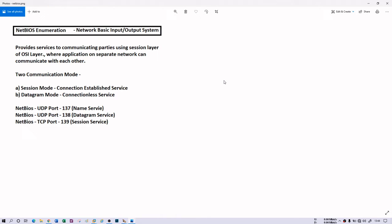The information you are extracting from NetBIOS is the same again: you will get network resources, IP addresses, usernames, workgroups, maybe policies, machine name and so on. There are many tools available where you can do this NetBIOS enumeration, such as nbtstat tool for Windows, SMB client, Hyena, Win Fingerprint, NetBIOS Enumerator and so on. So let's get started.